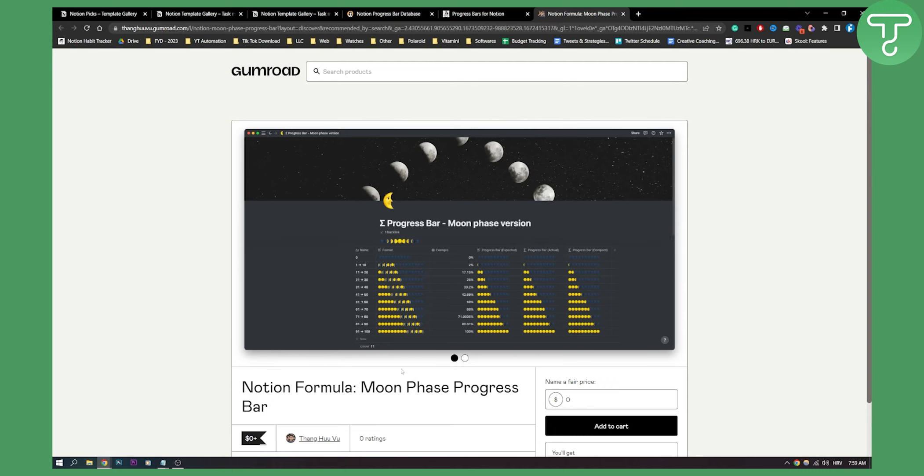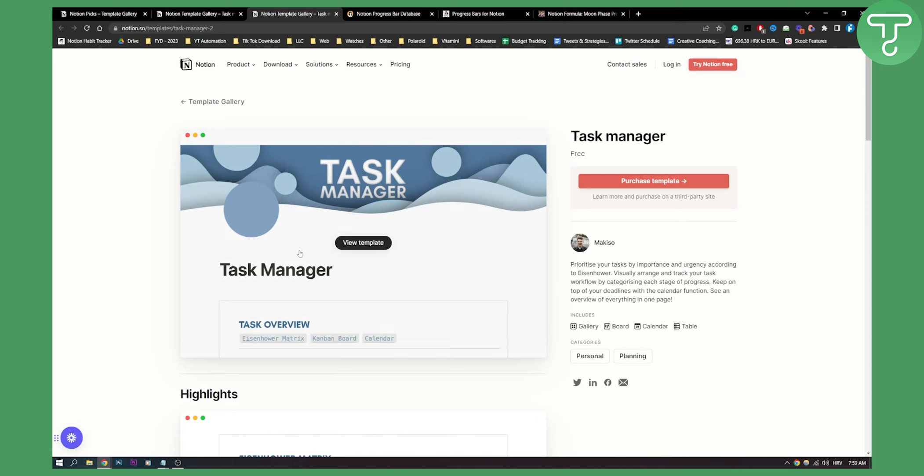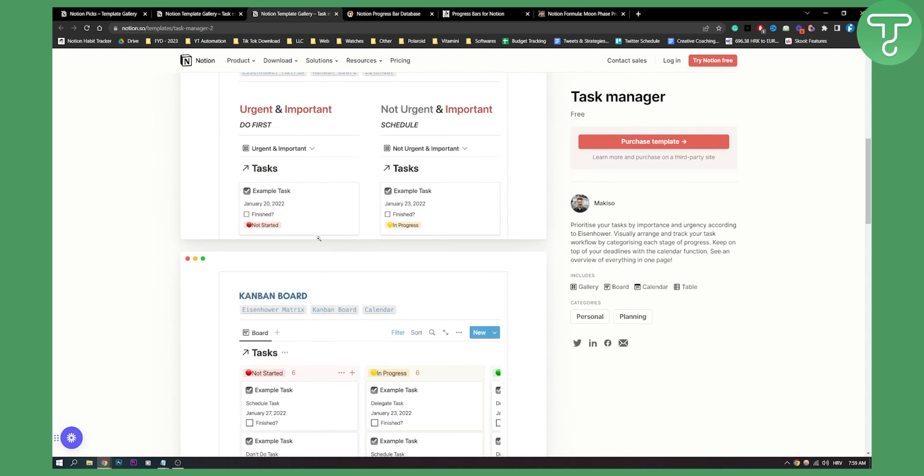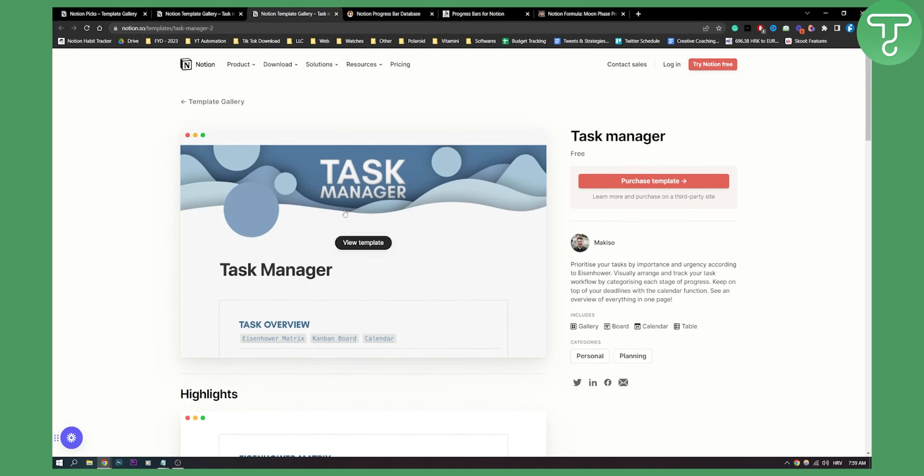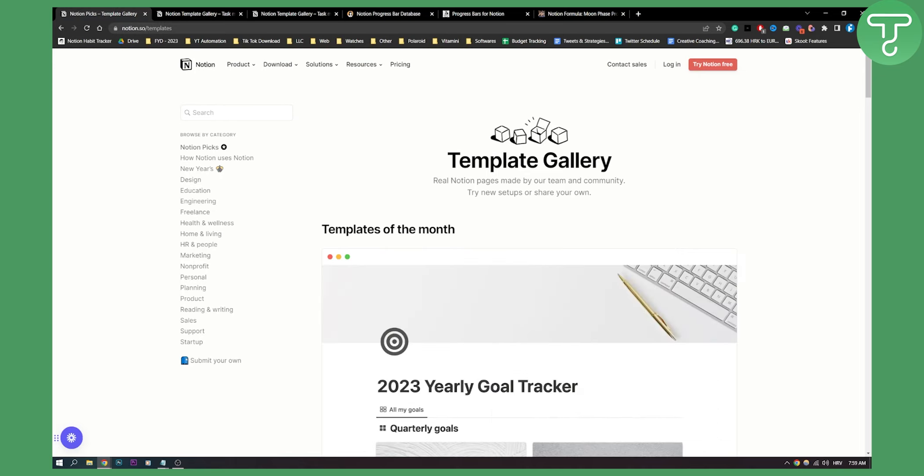I will put all of them in the description. One of those is not a progress bar template, it's more of a task manager, but I wanted to include it in these templates. I hope you enjoyed this video. If you did, leave a like down below and we'll see you in the next video. Thank you guys for watching.